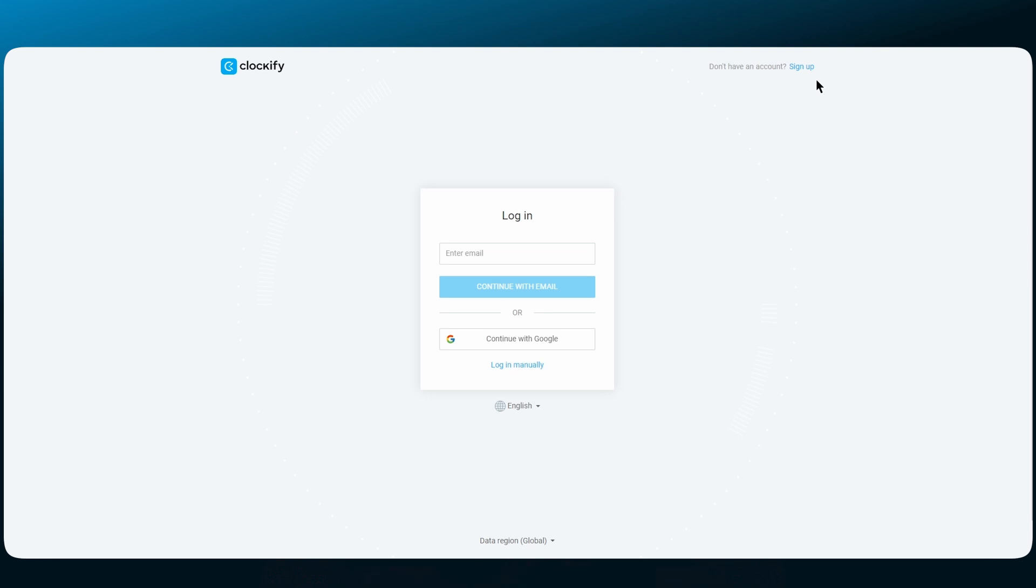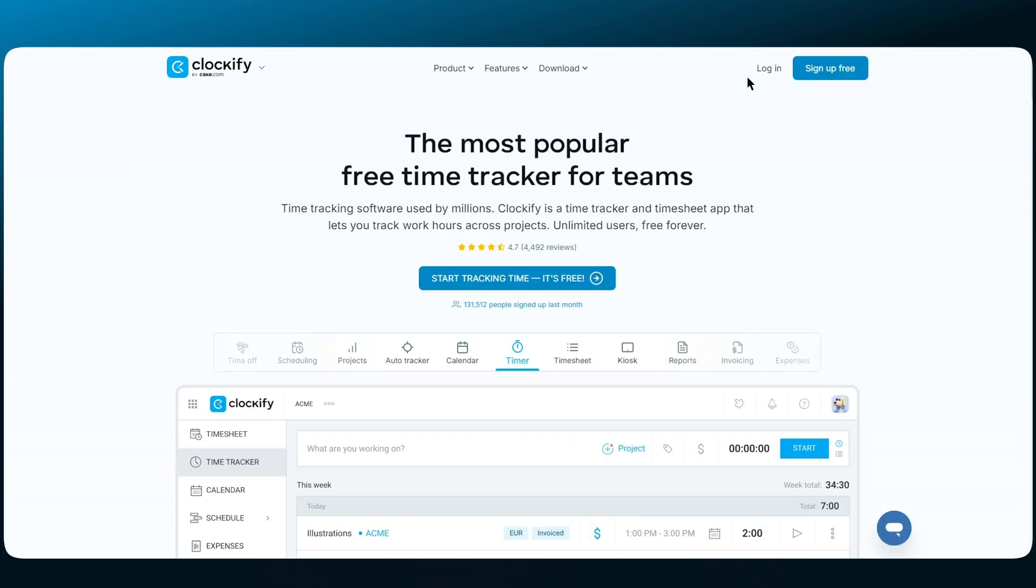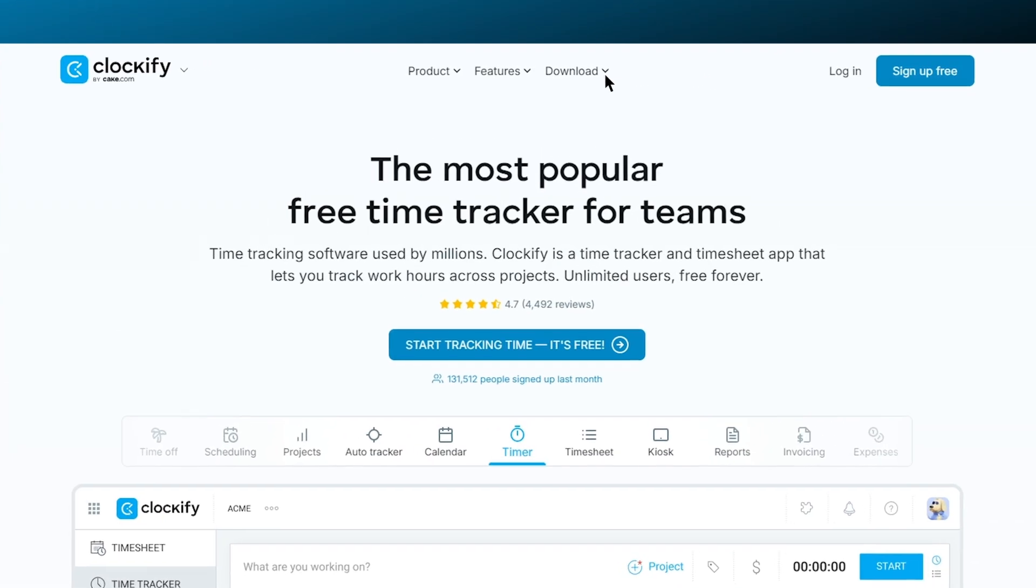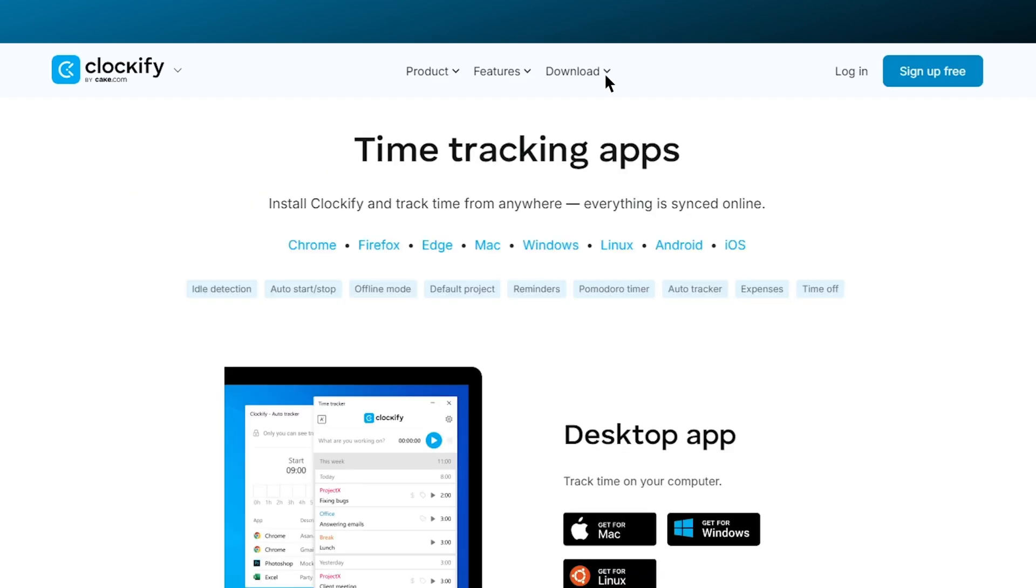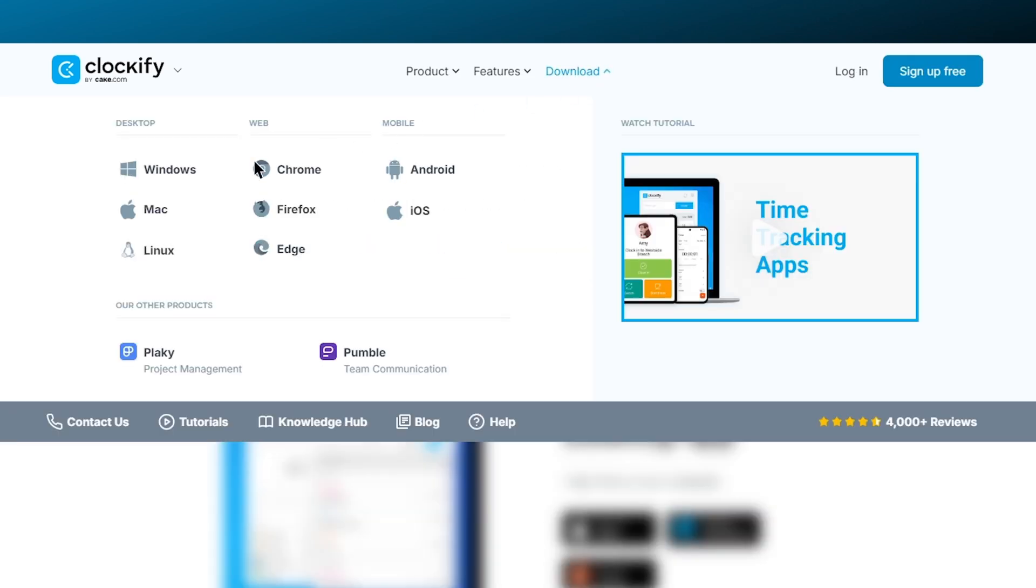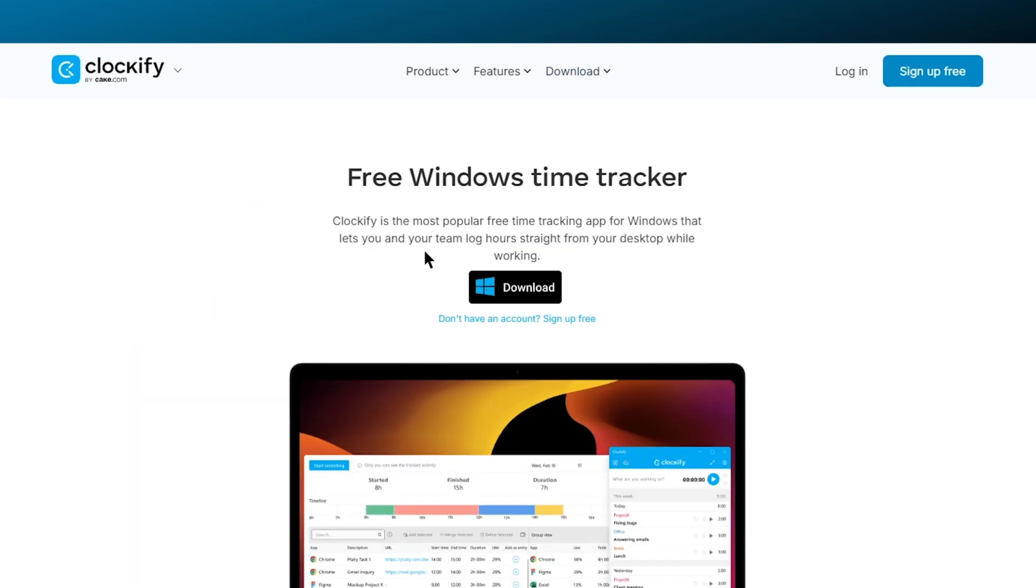And if you already have one, let's move on to installing the desktop app for your computer. You can download the app directly from our website. Click on this icon here and Clockify will be installed.